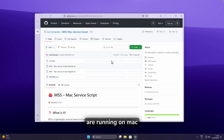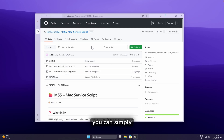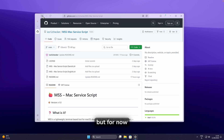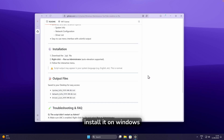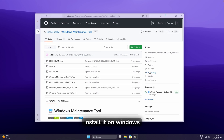We can also see that this project has a Mac version, so if you're running on Mac you can use this simple service script as well. But for now, I'll show you how to install it on Windows — it's very easy to do.